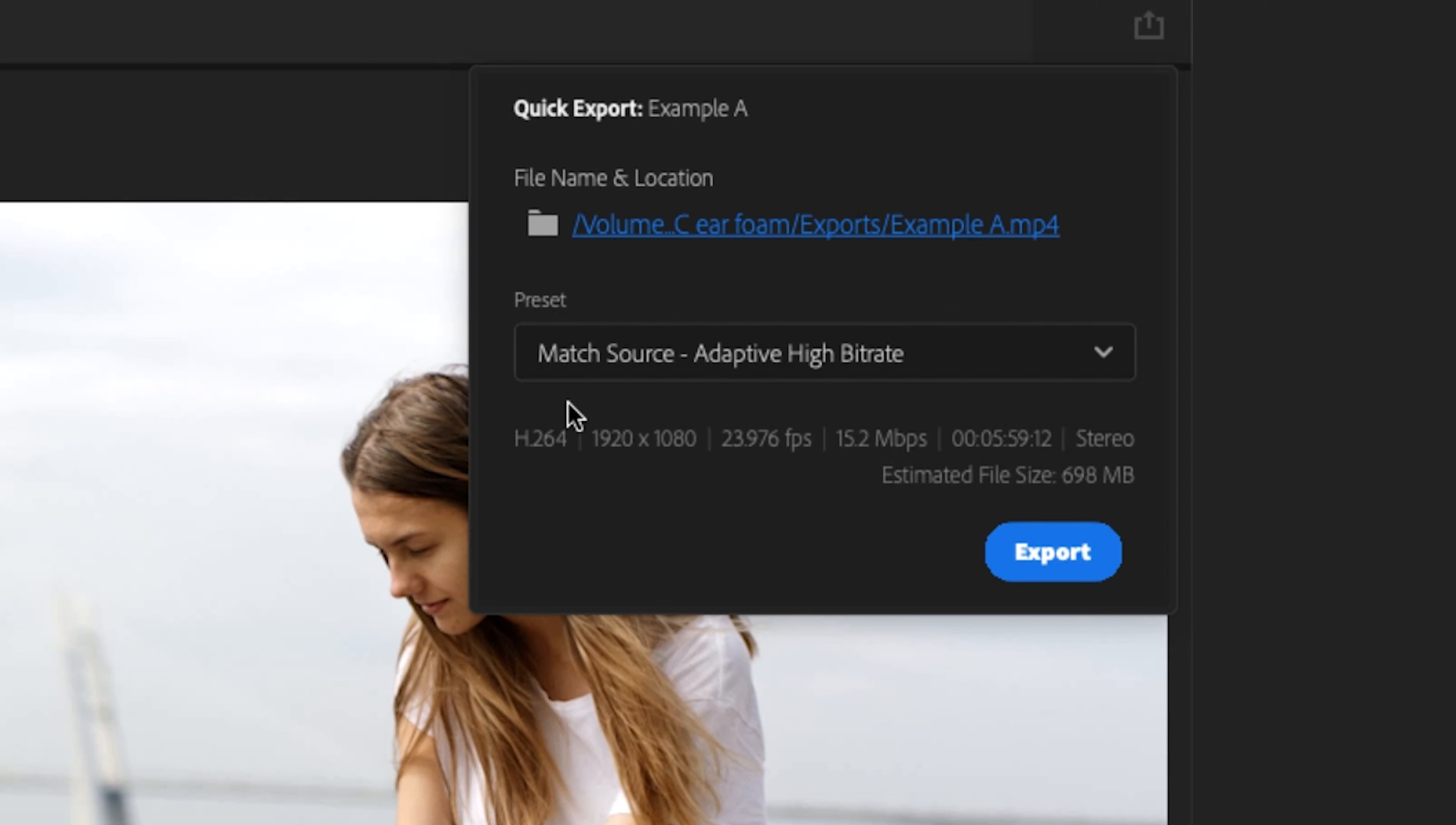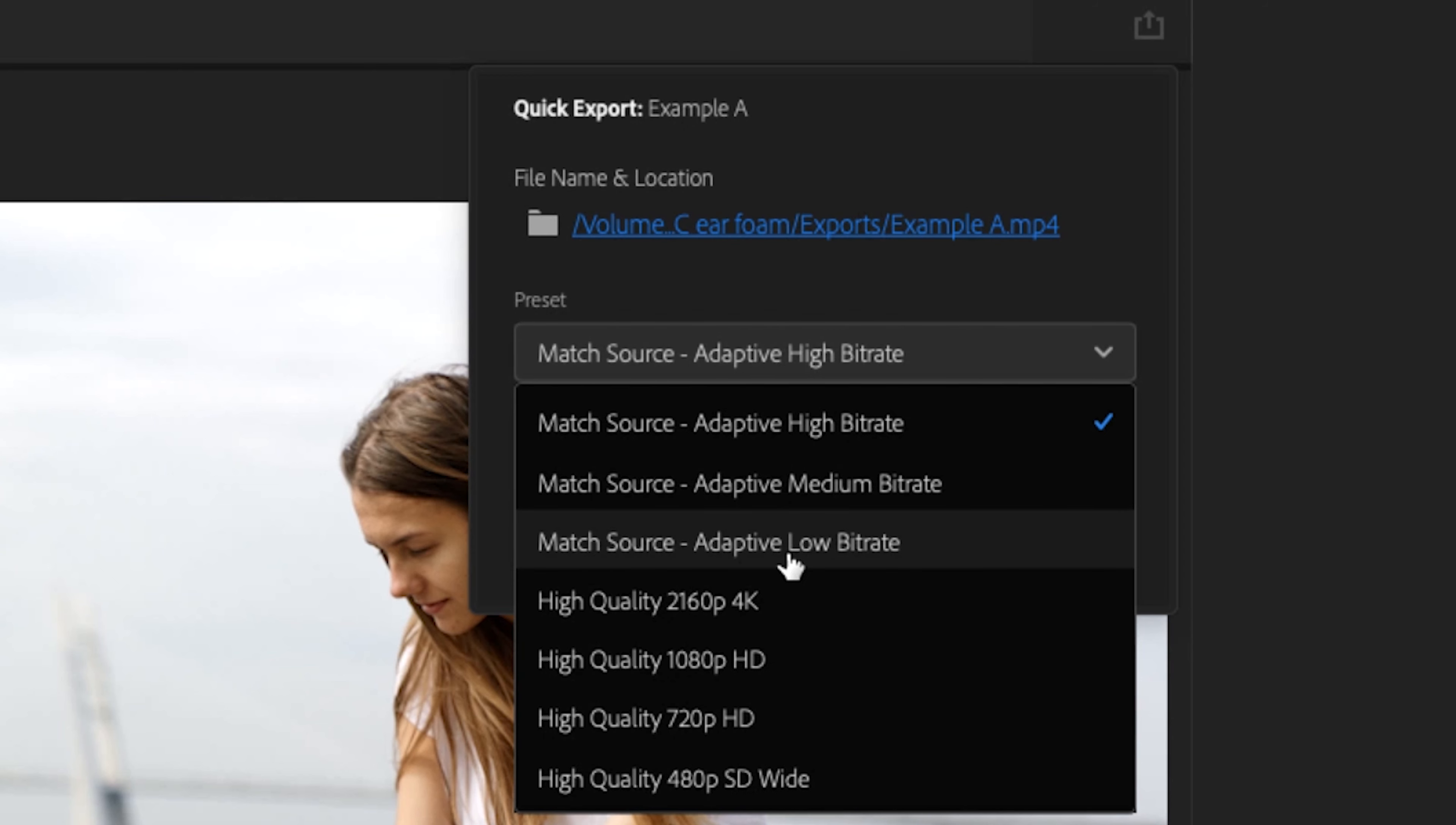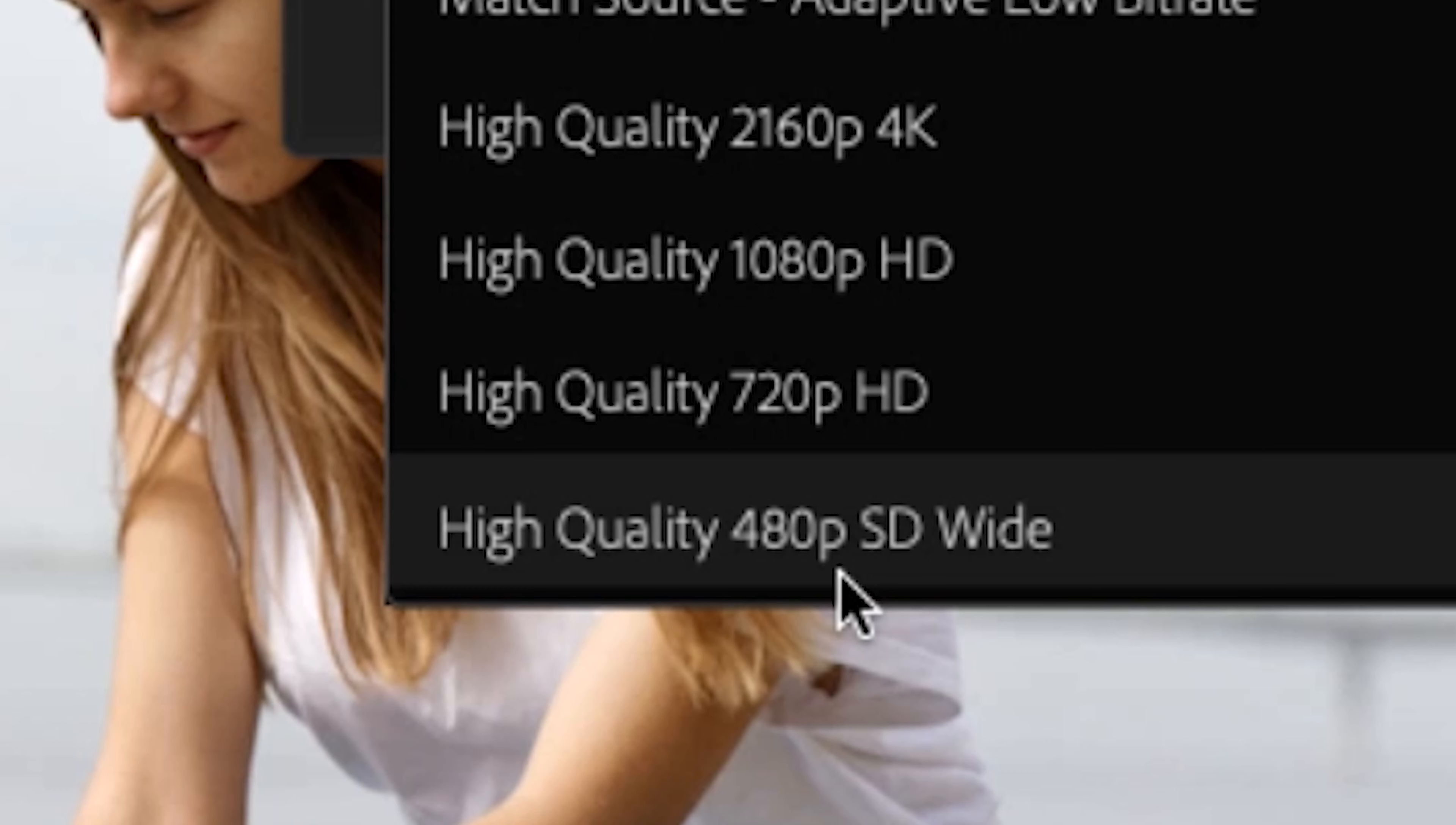hence why all of the quick preset functions are H.264. So you could do adaptive high bitrate, medium bitrate, low bitrate, or 4K, 1080p, 720p, or all the way down to a quote unquote high quality 480p SD wide,